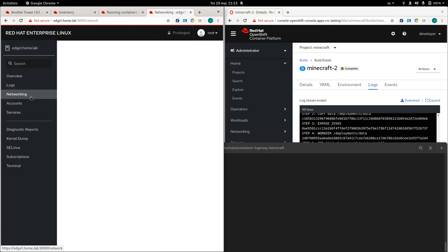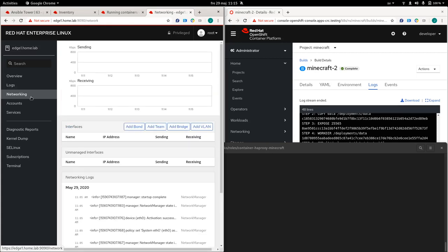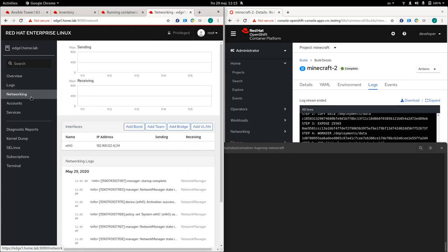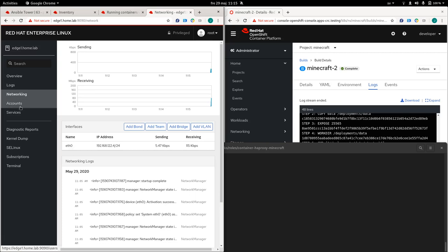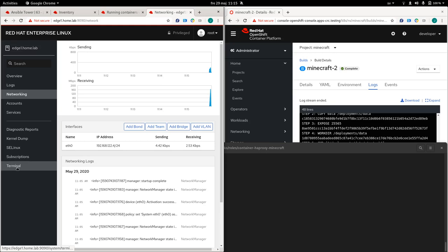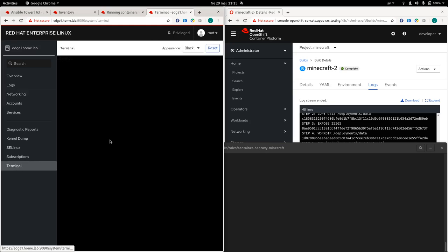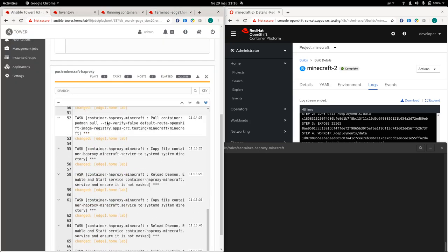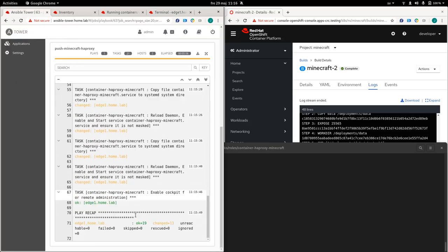You can do also some network configuration. So let's say you want to configure the network in a certain way. Also if you want to manage the accounts of the node and also access the terminal of the system. And if we look at our job here, the job is actually done. So it has now deployed our container to the local node.